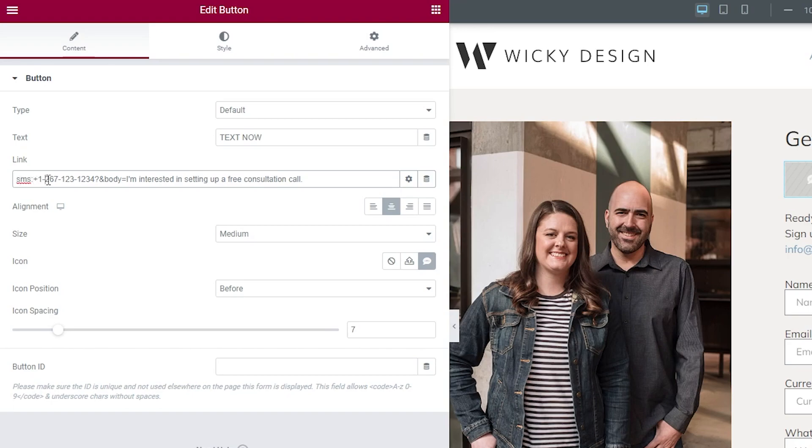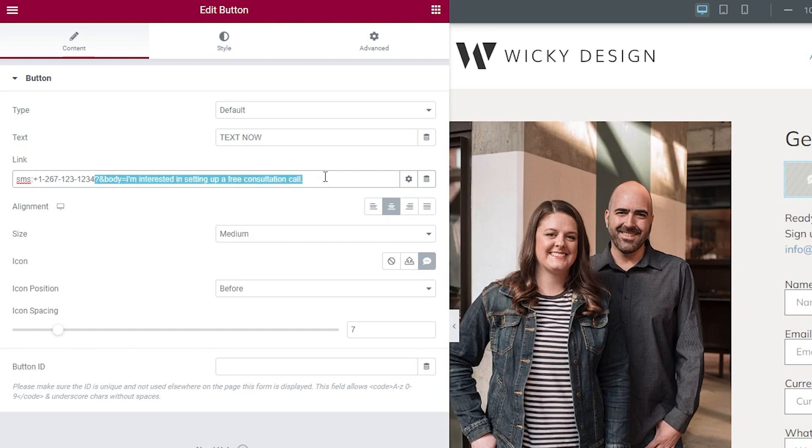And then the phone number—that would be all you need to do if you don't want to have the body included. So if you don't want to have the message already pre-filled, you can just eliminate this right here. Now, I would say in most cases you probably do want something in the body.